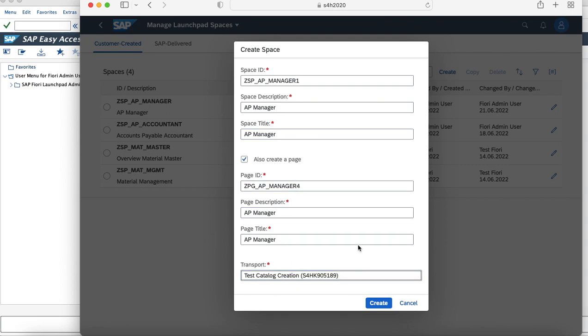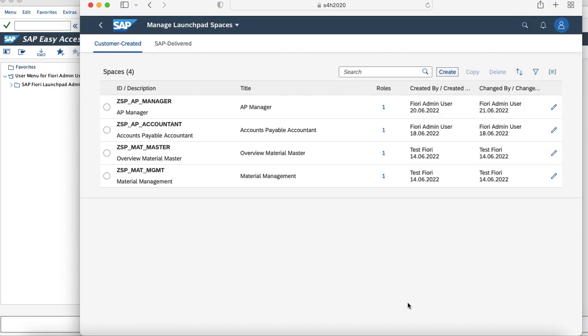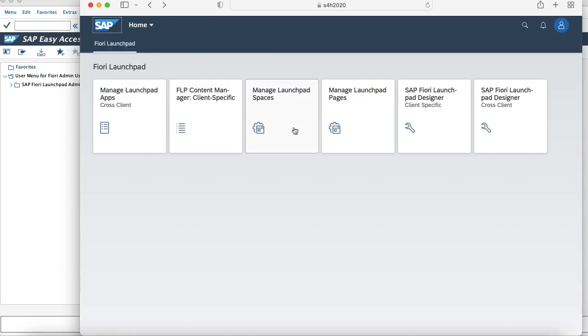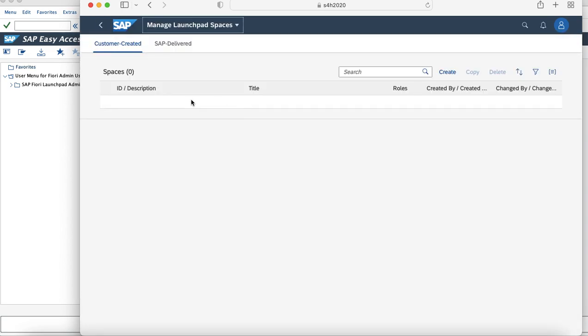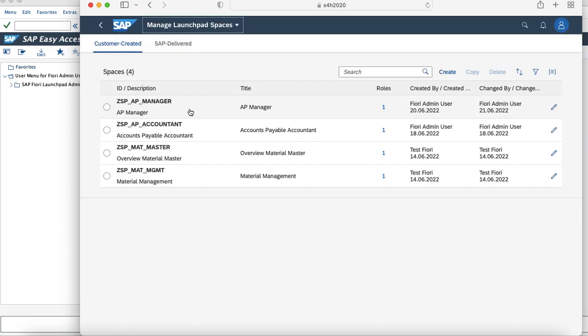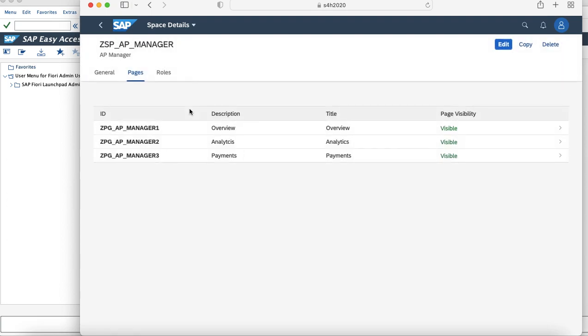I'm not going to create a space now. If I just click on Create, a space would be created. Since I have already created a space for this scenario, I'm going to use that one. I'll create a page and show you how it looks when we enable the Pages concept. The space I'm going to create will be mapped to this ZSP_AP_Manager space.